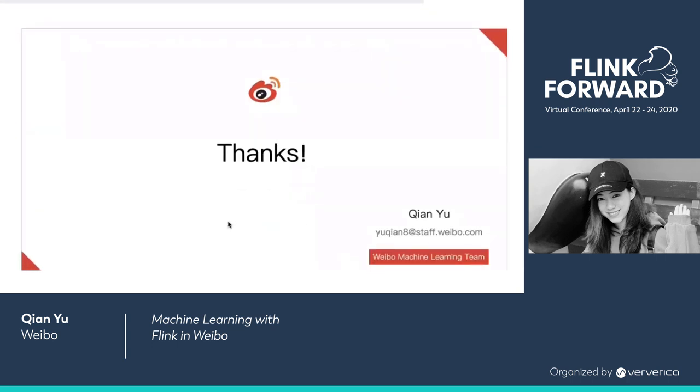That's all for my talk today — machine learning with Flink in Weibo. Thank you.